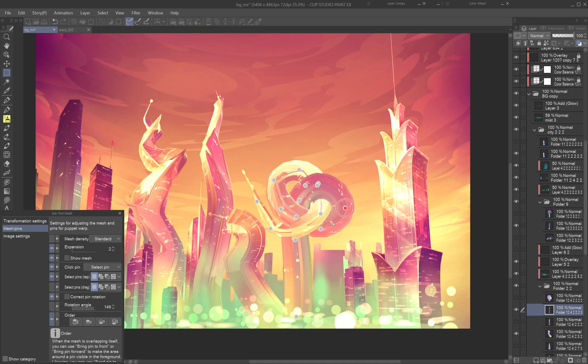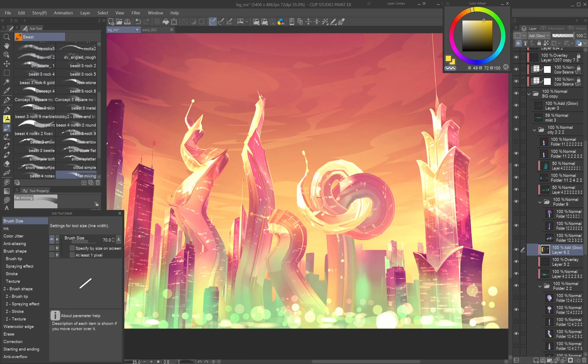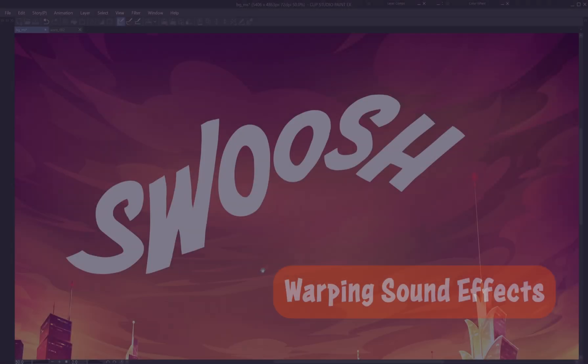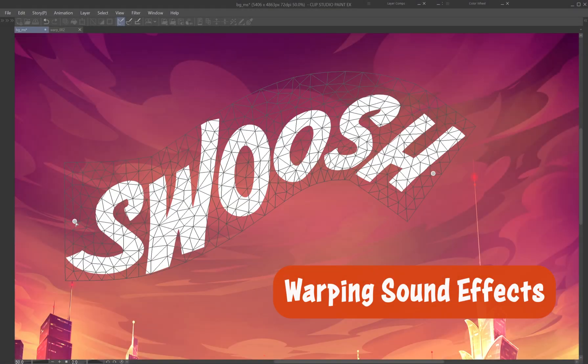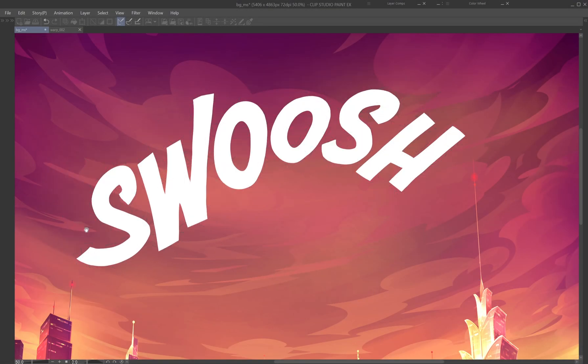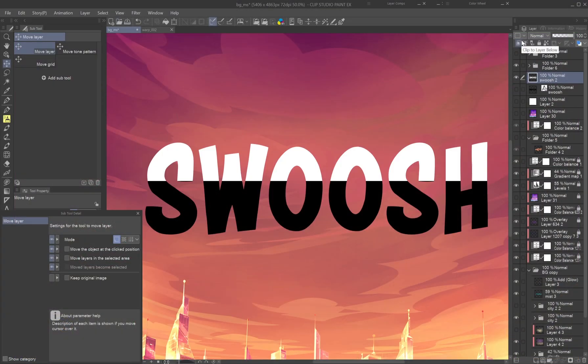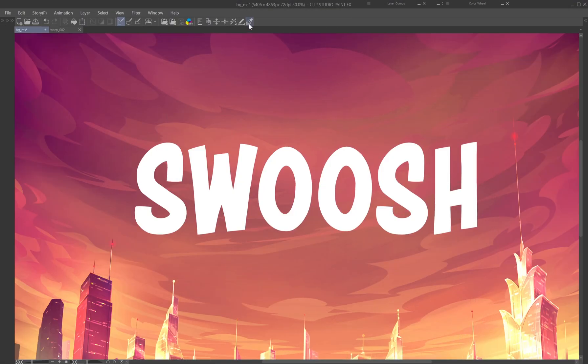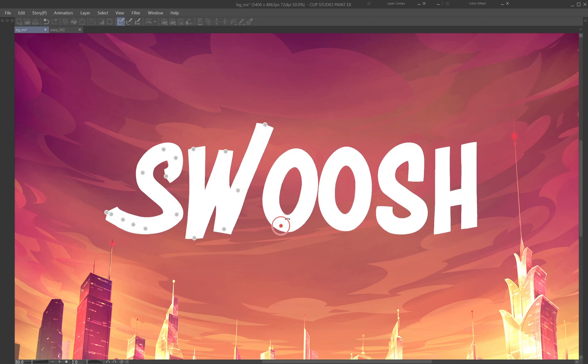Once done, refine the shape with Liquify and fix the lights. Warping sound effects. Want your sound effect text to flow with the scene? Rasterize a copy of your text layer.